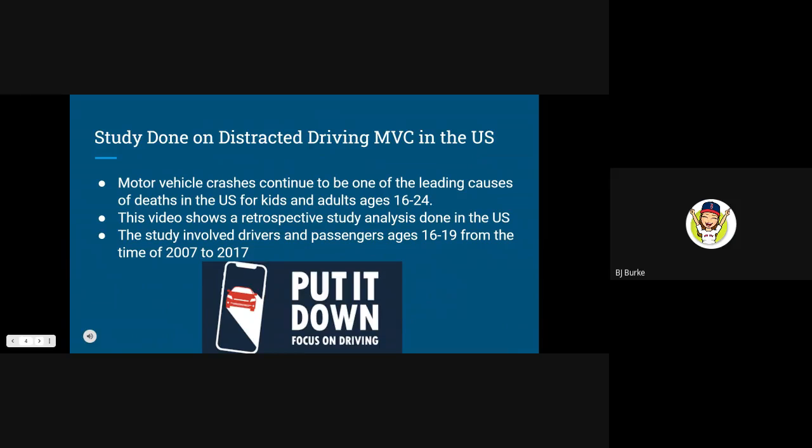In the video, they talk about a retrospective study analysis that they have done. The study involves drivers and passengers ages 16 to 19 from the time of 2007 to 2017. What they found was that there were 38,215 drivers 16 to 19 years old involved in fatal motor vehicle crashes from this 10-year time period. Overall they found that texting bans and handheld bans for all drivers and all ages were associated with decreased motor vehicle crash fatalities.